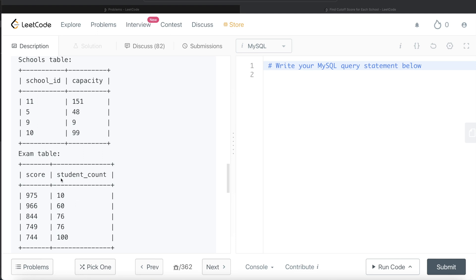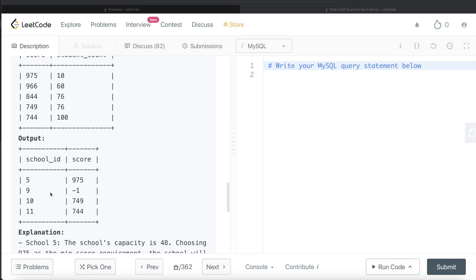For school ID 9, the capacity is 9, and none of the scores will satisfy it. Even if you keep the minimum score requirement at 975, you cannot accept the 10th person. So for this, it should be minus one, because the question says if the data is not enough, put minus one. For school ID 10 with capacity 99, you can put the score at 844 or 749 because in both cases only 76 students scored that much. But the question says if such a condition arises, always keep the lowest score — so for school ID 10, the answer is 749. So the results are: school ID 5 → 975, school ID 9 → minus one, school ID 10 → 749, school ID 11 → 744.